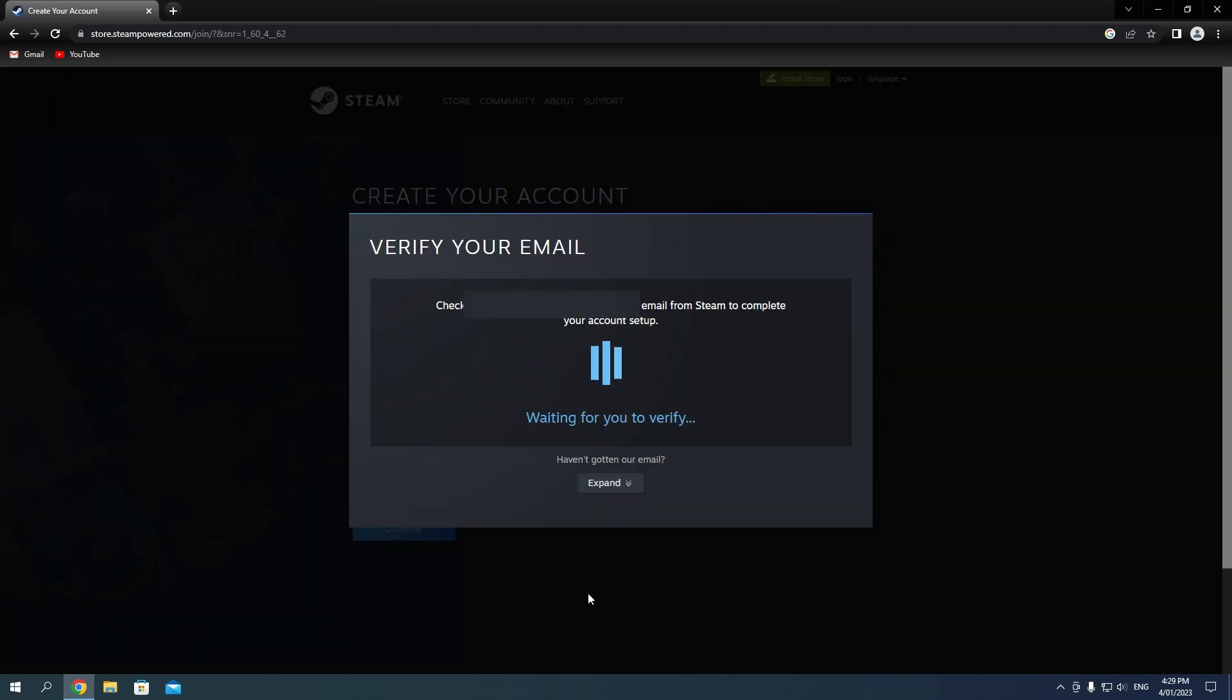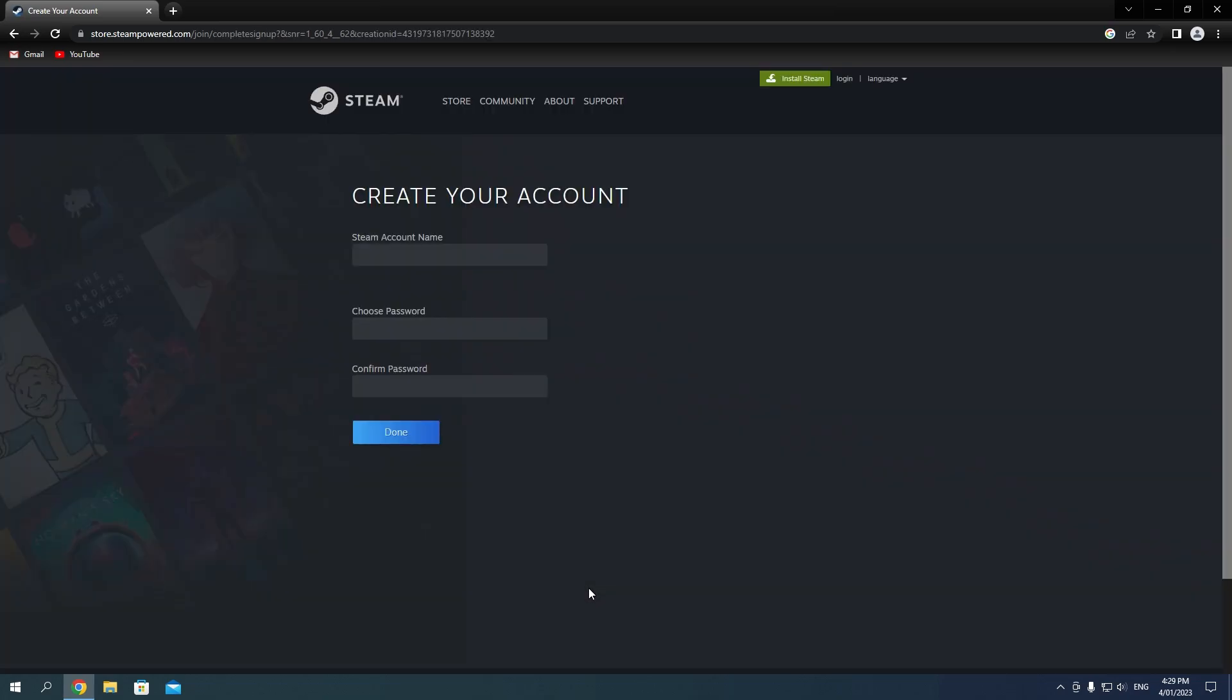Once that is all satisfied, it will send a verification email to your email address. Once you complete that verification, we can continue on with the account setup.